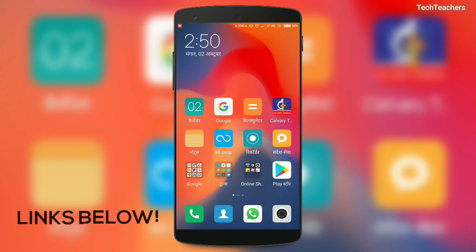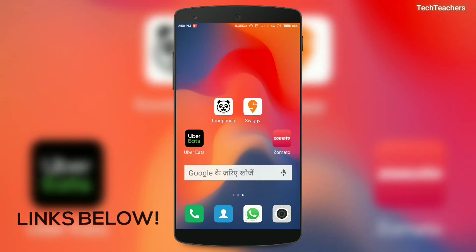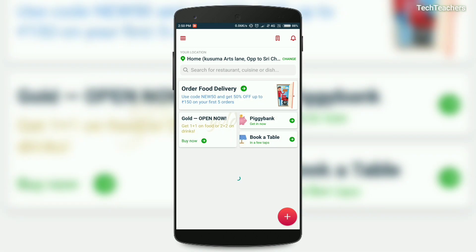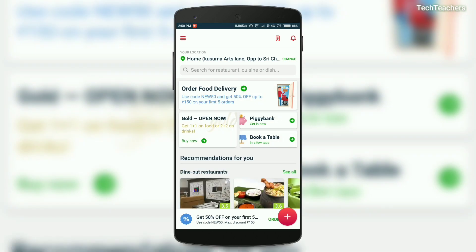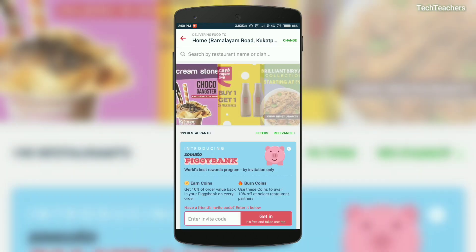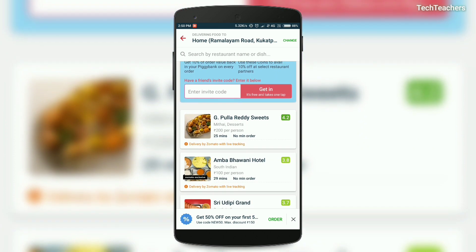The first thing you have to do is head to the links below and download the Zomato app. Once that's done, open the app — I'm going to skip the login part — and click on the 'Order Food Delivery' option, which will show you all the nearest restaurants available near your place.